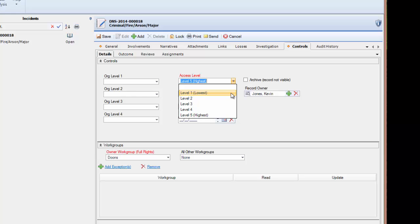It is important to know that if a user manually changes the record to an access level higher than their own user profile, they will no longer be able to access the record once saved.